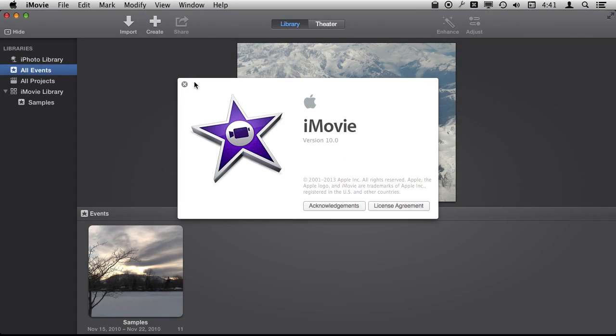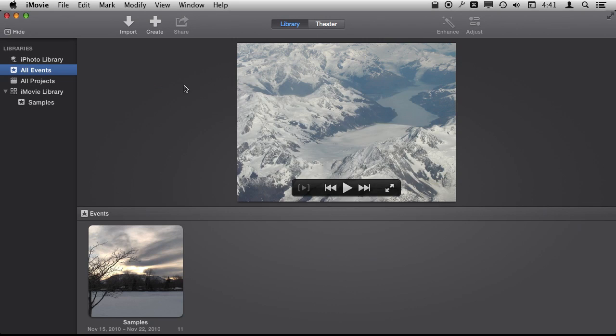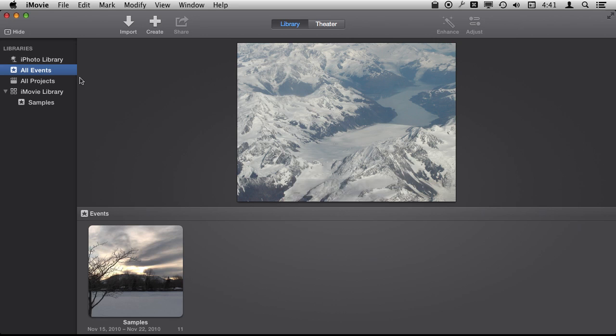So we are using iMovie version 10 and let's take a look at building a slideshow using photographs in iMovie. There is so much you can do here.